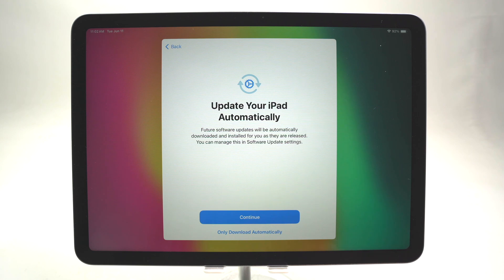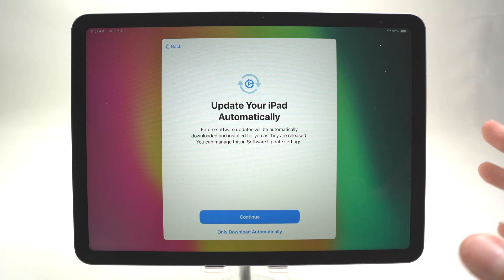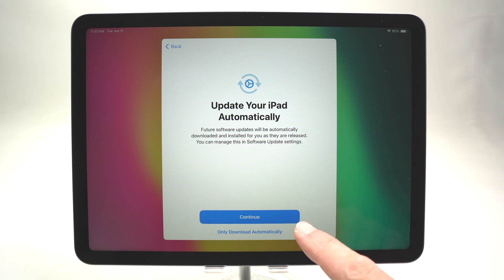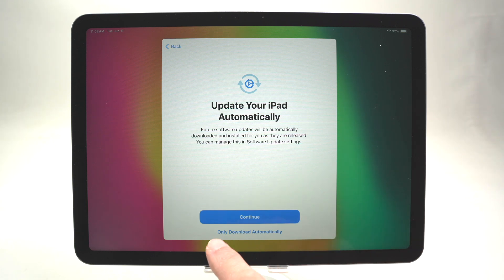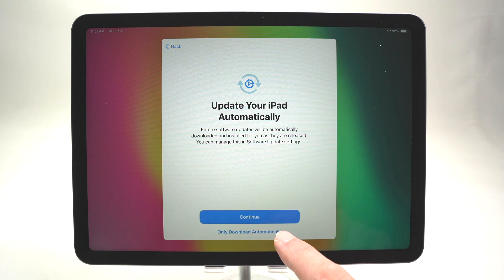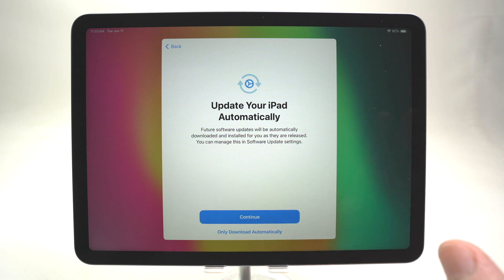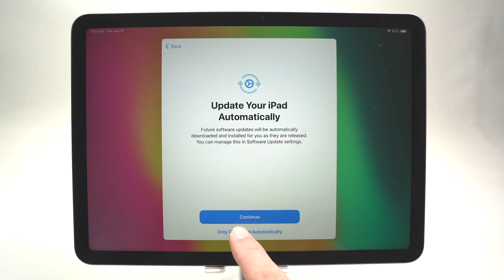Here they'll ask if you want this iPad to update automatically, so you don't have to go into settings and select update every time. It will simply update without you noticing. If you want this feature press Continue. If you want to do it manually, select 'Only download automatically' — this means the iPad will not install the update until you give the OK. I'll select this option.